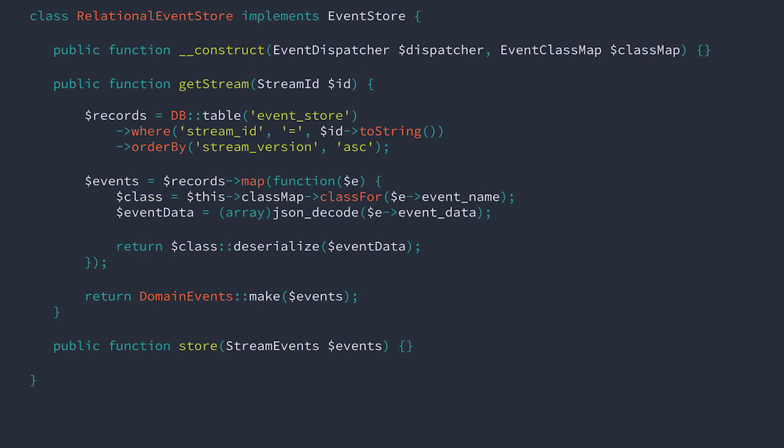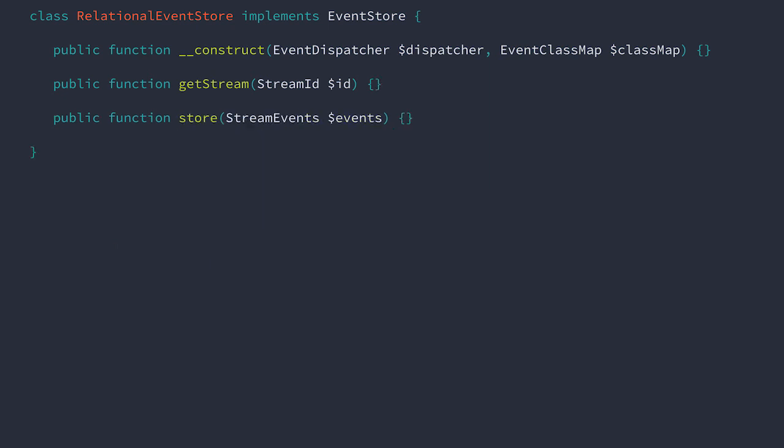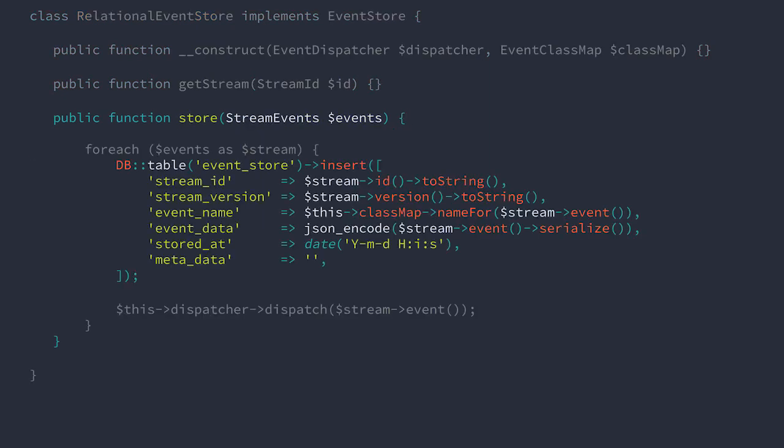Finally, when we interact with an aggregate and pull out events, we'll receive a collection of stream event objects. When we go to store these events, we'll loop through them, set the stream ID, the stream version, and we'll get the event name from our class map. We'll store the event's data as a JSON encoded string, and store the date time that the event was stored.